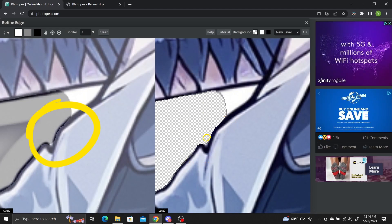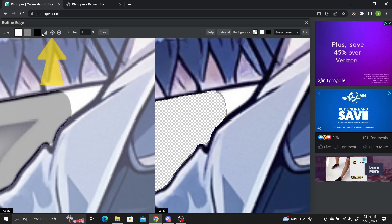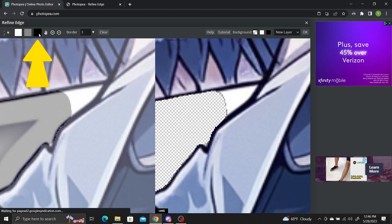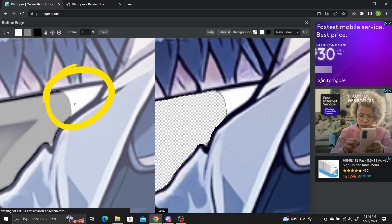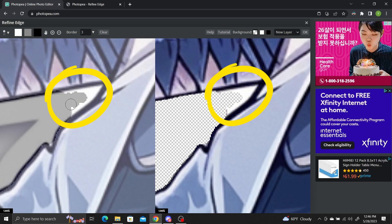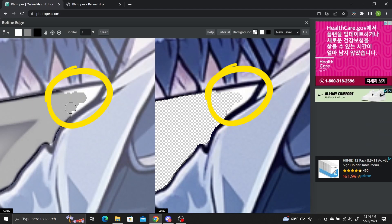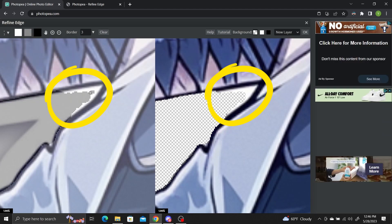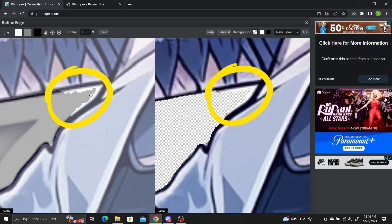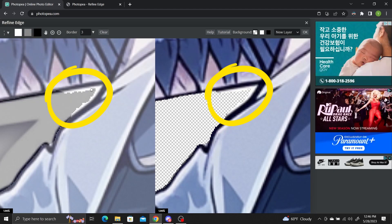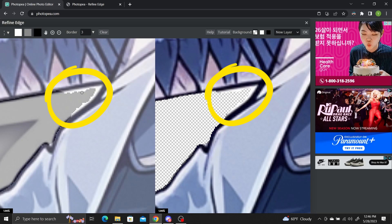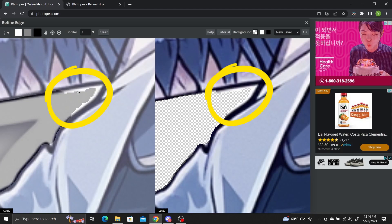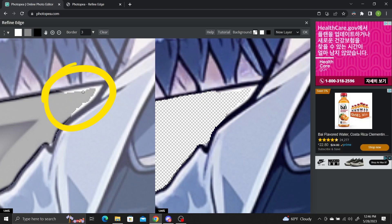To remove any pixels, simply select the black square and paint over the pixels you would like to remove. Don't worry if you mess up and remove too much. Just select the white square again and add the pixels back with your brush.